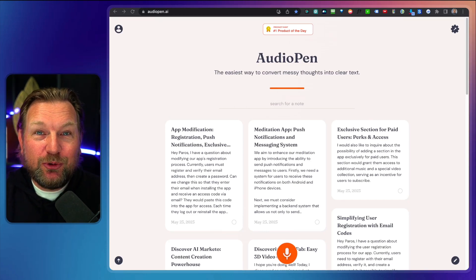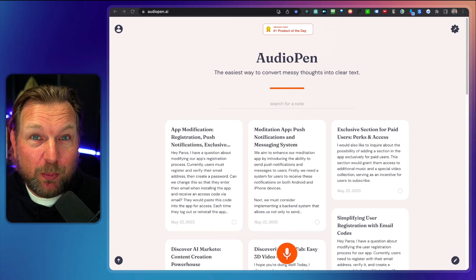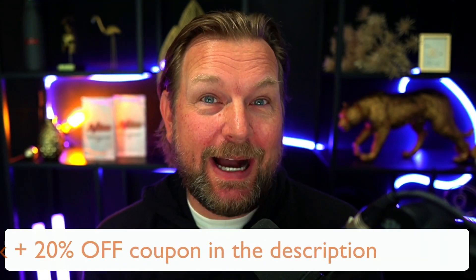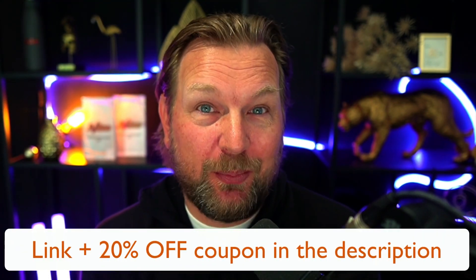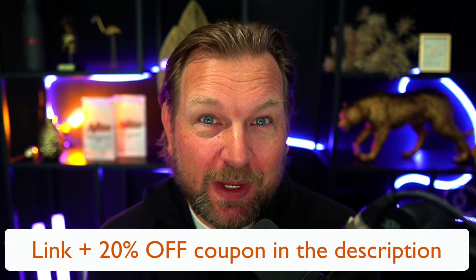Hey guys, it's Tim here and today I'll be reviewing AudioPen, which is one of the coolest AI products that I've purchased myself this year.